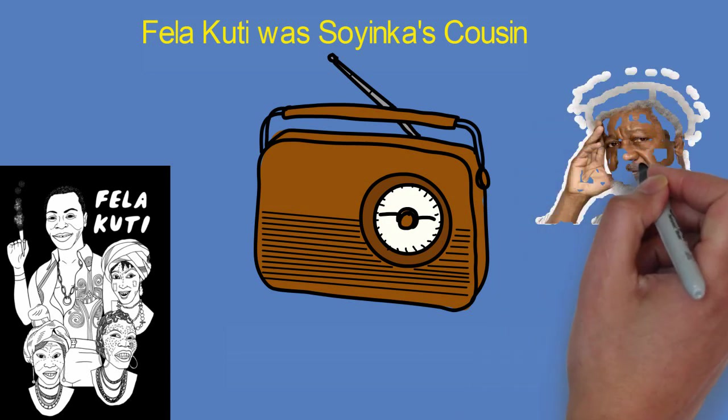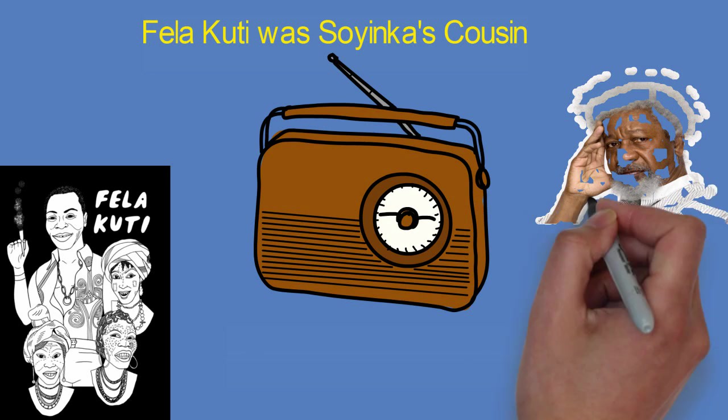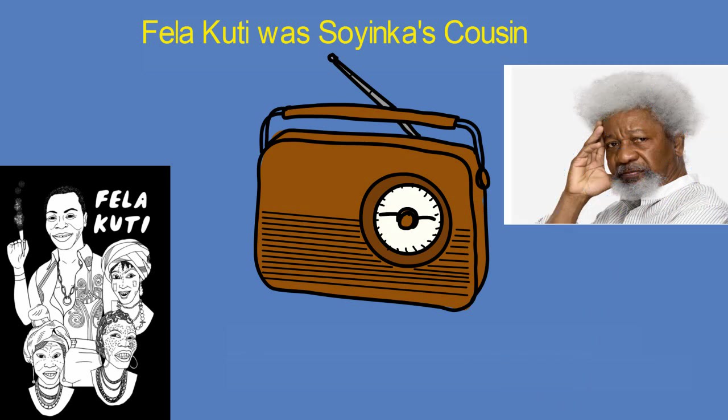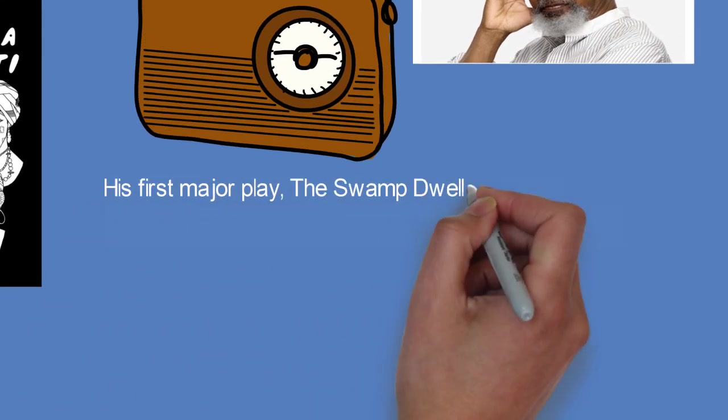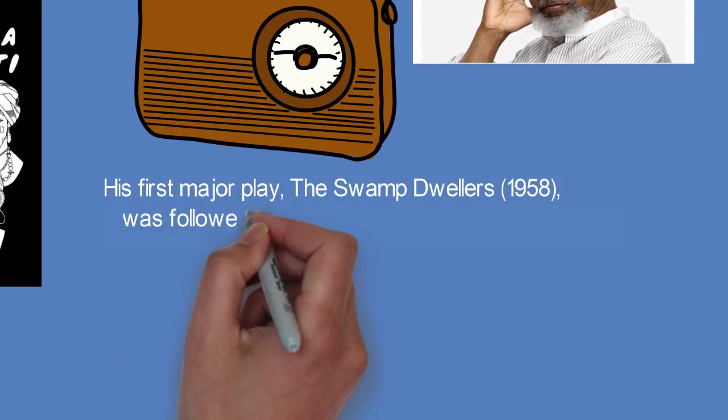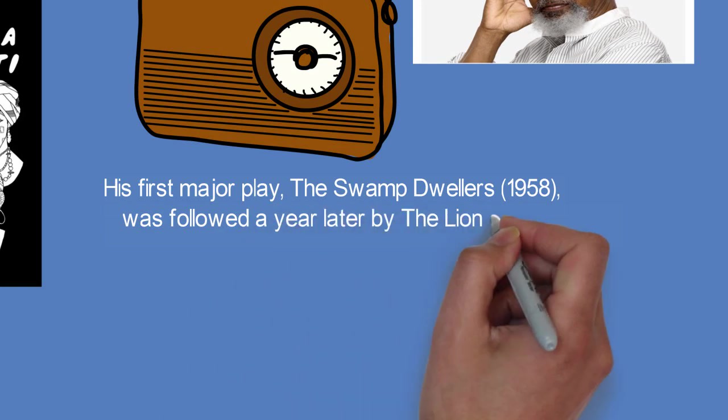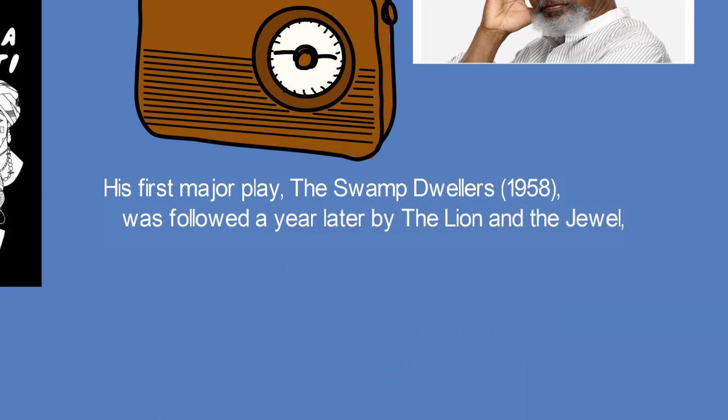In 1940, after attending St. Peter's Primary School in Abeokuta, Soyinka went to Abeokuta Grammar School where he won several prizes for literary exposition.